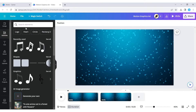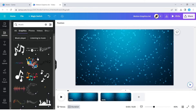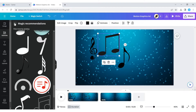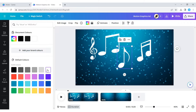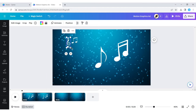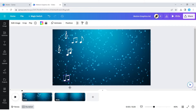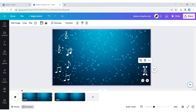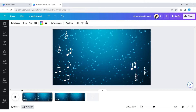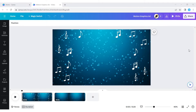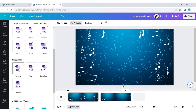Next we add some music elements and arrange them symmetrically in the design. Now select all elements and add animation effects to them.